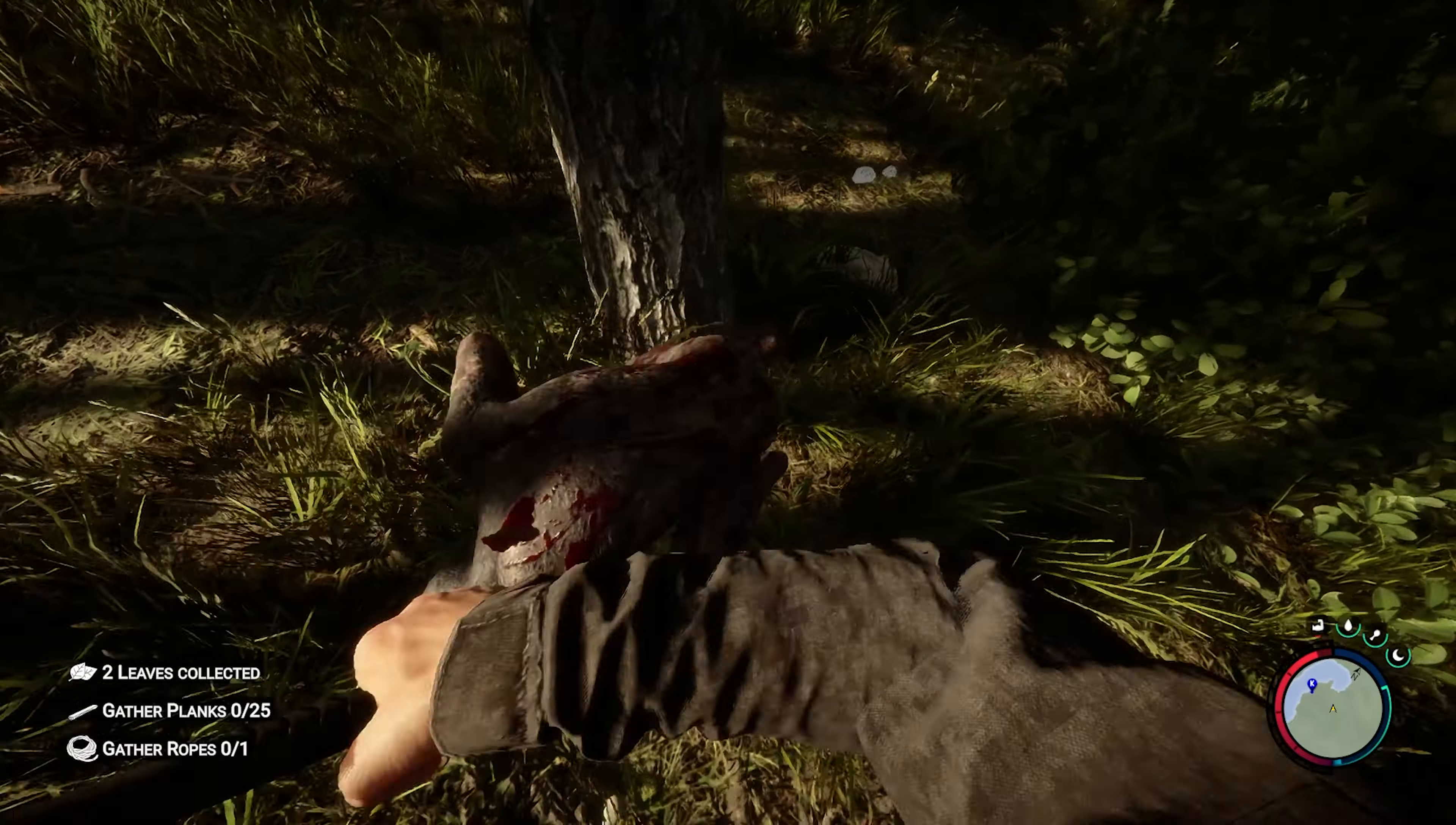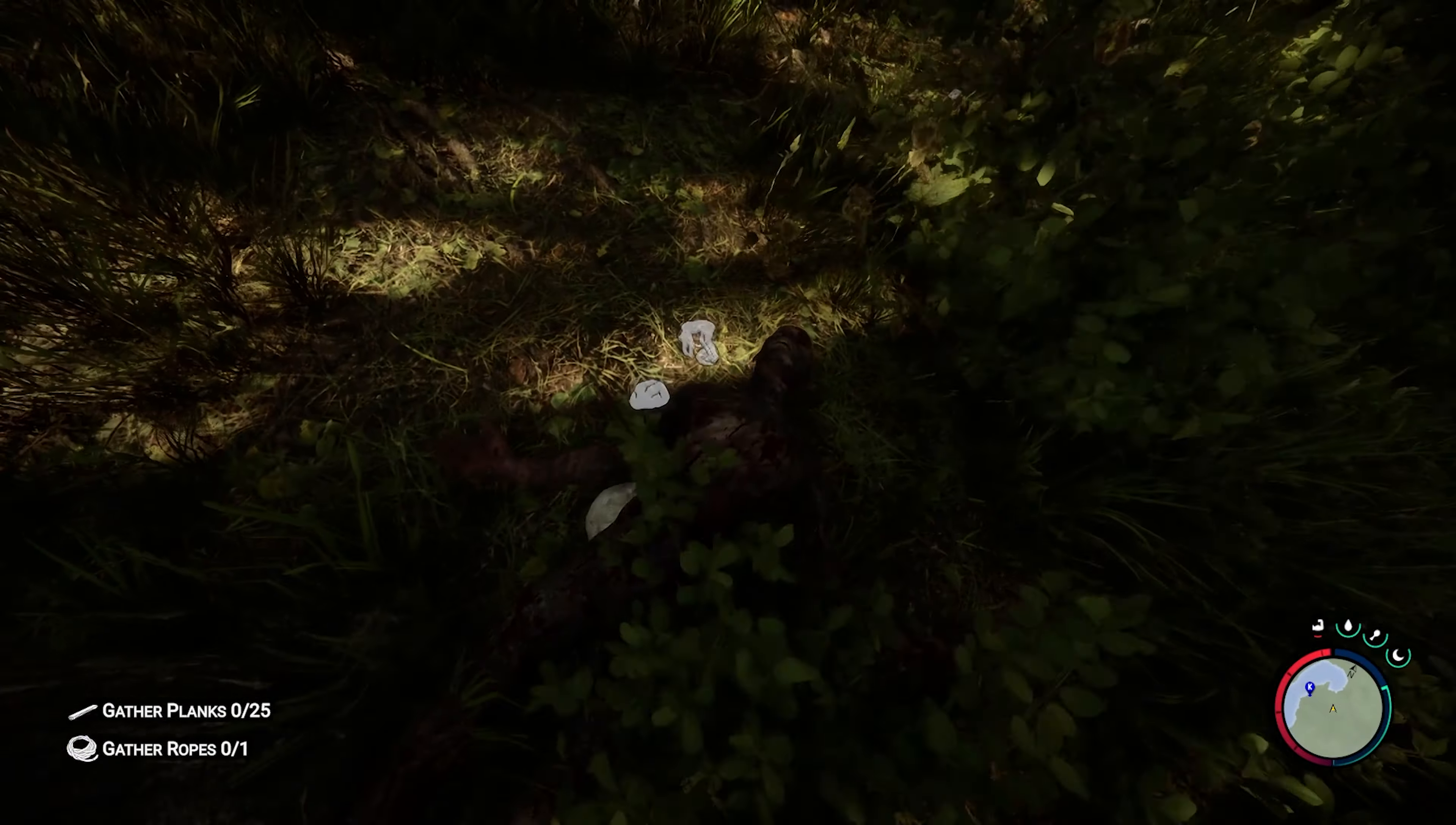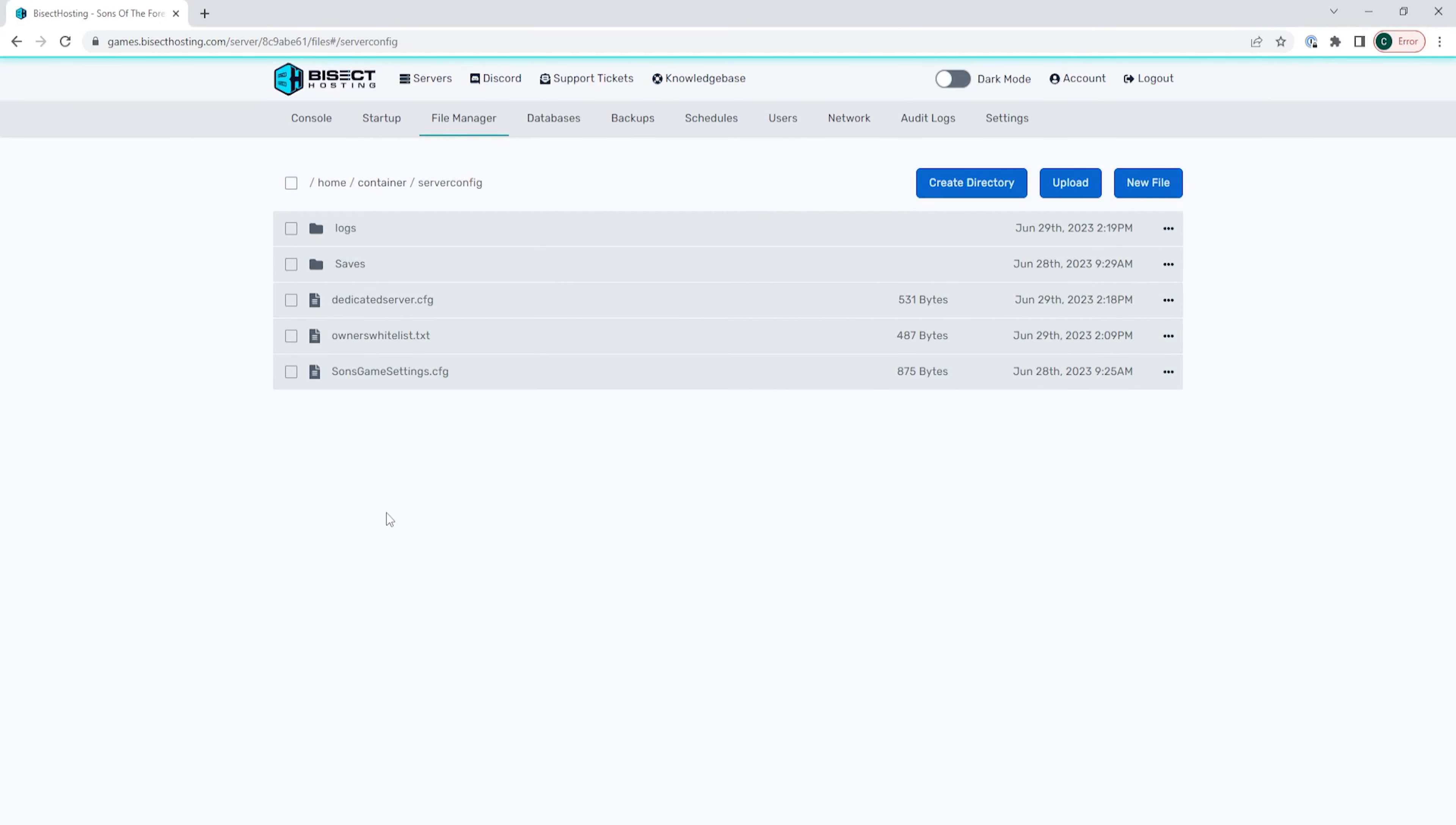If you would like to know where your saves are located on the server, they're in the multiplayer folder. You can find that folder by going to the server config folder, then the saves folder, then the dedicated server folder, and finally the multiplayer folder.